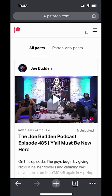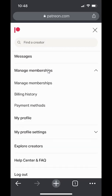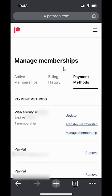Once you have logged in, look over here on the upper right-hand corner. Do you see these three bars? Tap on those. Once you're here, click over here where it says Manage Memberships, and then click on where it says Payment Methods.